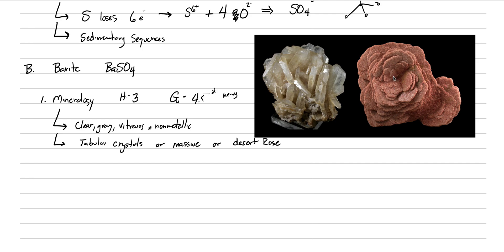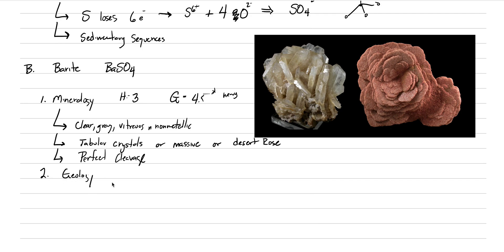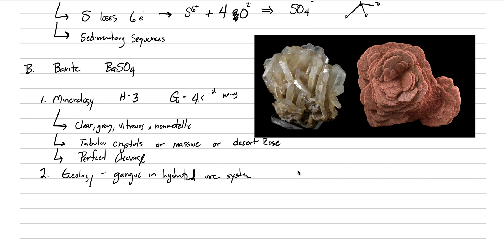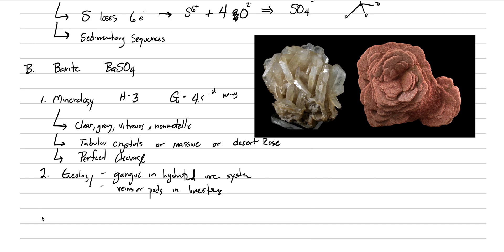It's worthy to put in your rock collection if you ever get a chance to find one. Another characteristic of barite is that it does have a perfect cleavage. The geology of barite is two-fold geology. It can be gang or gossan, the garbage, in a hydrothermal ore system. That's because sulfides are turning into the sulfate barite in the oxidized region above the water table. The other way that it's going to form is in veins or pods in limestone sequences.